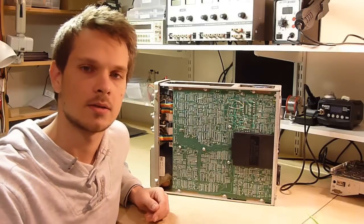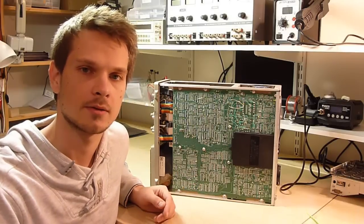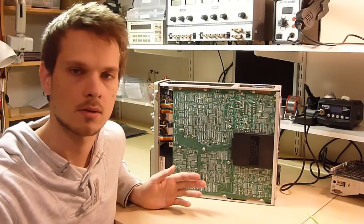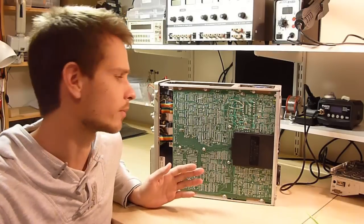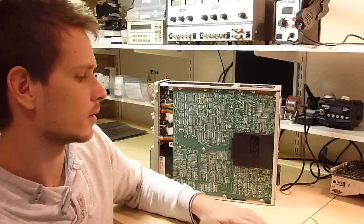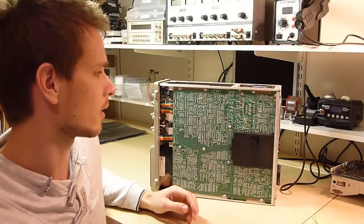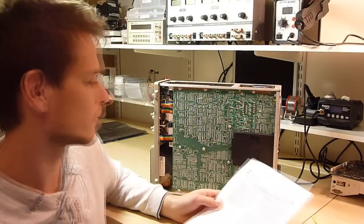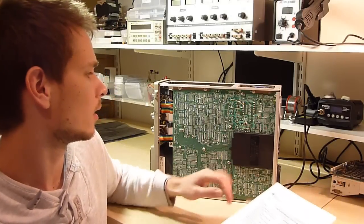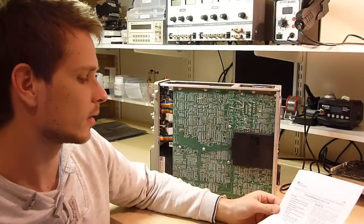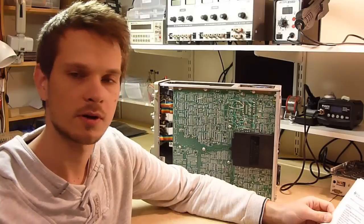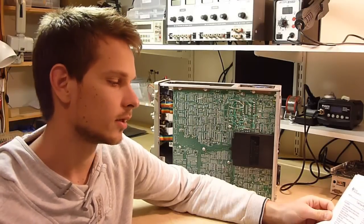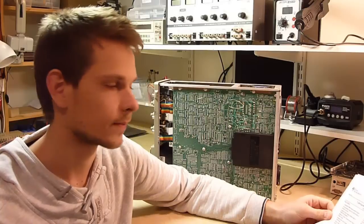Hi guys, this is the second part of the troubleshooting and repair video of the Tektronix 2201 oscilloscope. In the last video we found a problem with the TL494 pulse width modulation control integrated circuit in the power supply.